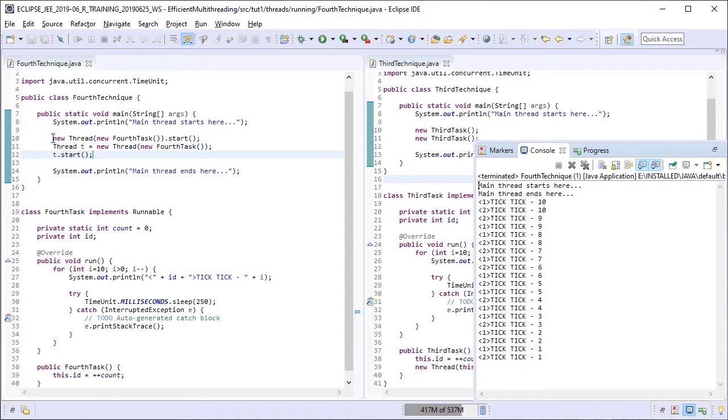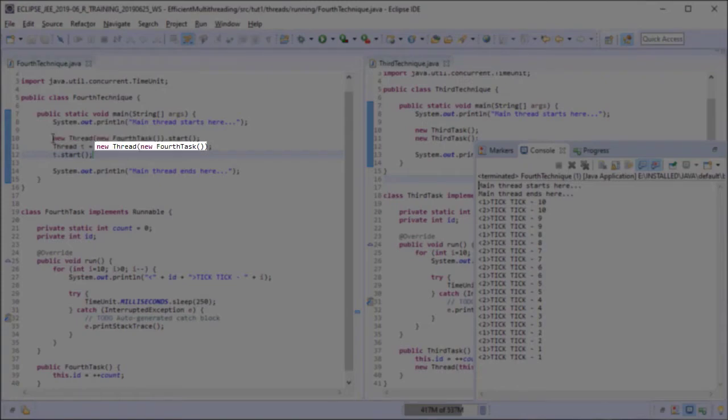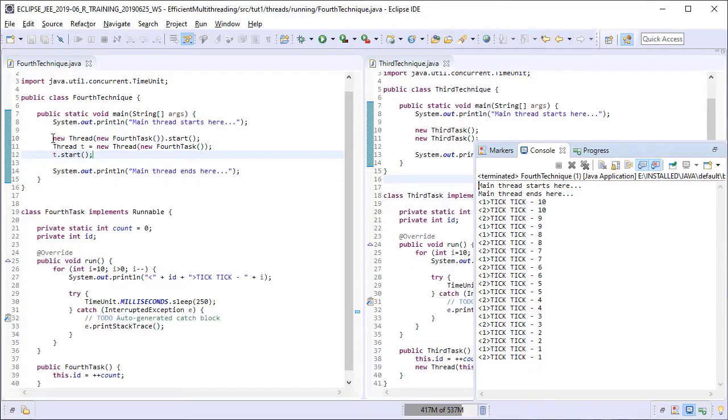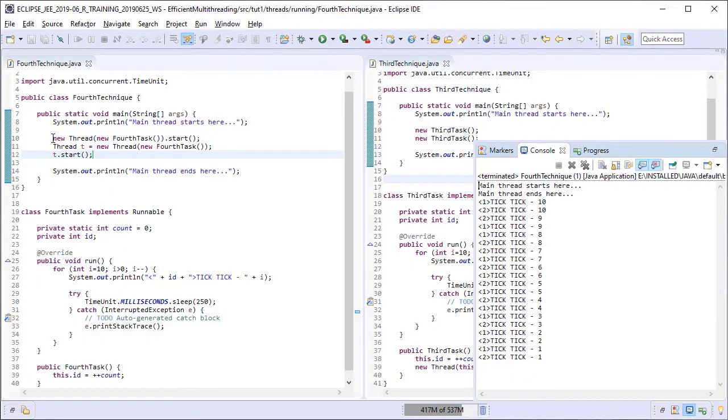So the only difference between the third technique and the fourth technique here is that instead of creating the thread object in tasks constructor, we are creating it in the main method outside of the task. This has also allowed us to capture a reference to that thread object, thereby enabling us to manipulate the thread's behavior in the future if required.